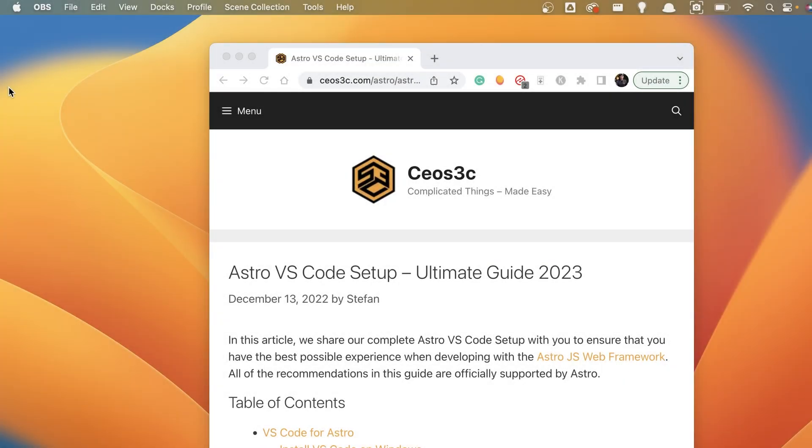Hey guys, welcome back to a new video. In this short video, I'm going to show you how to install VS Code on Mac OS.